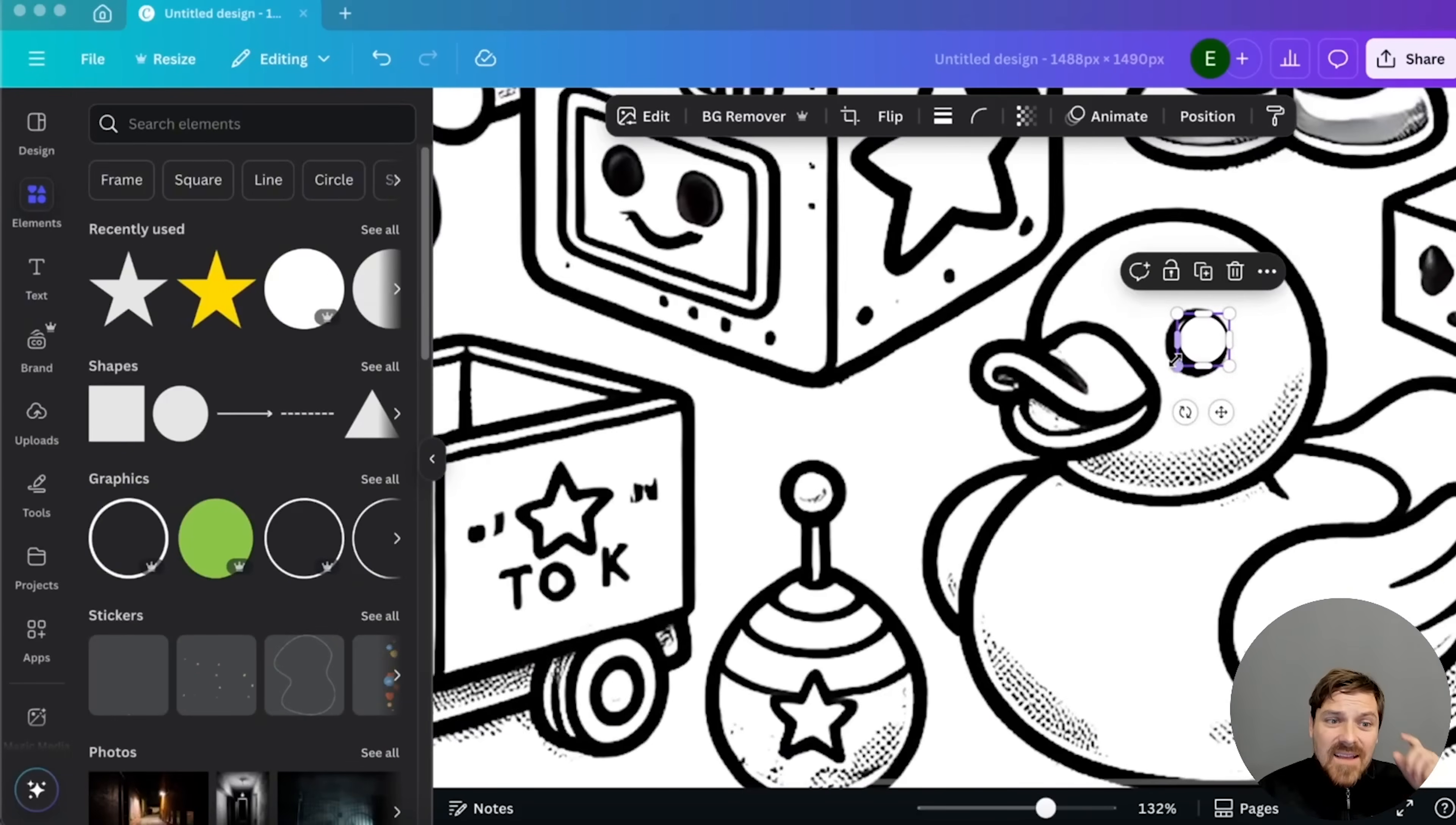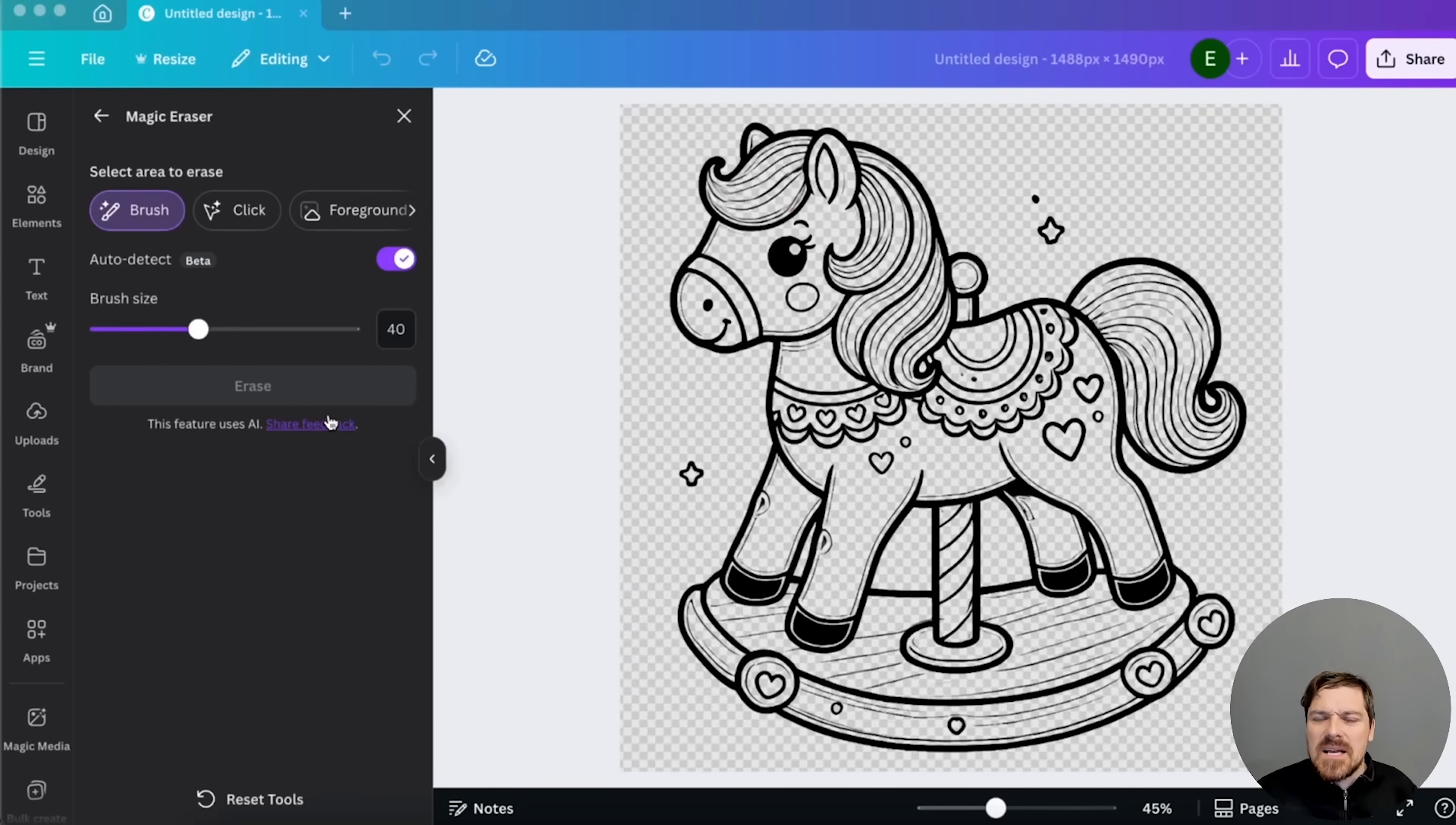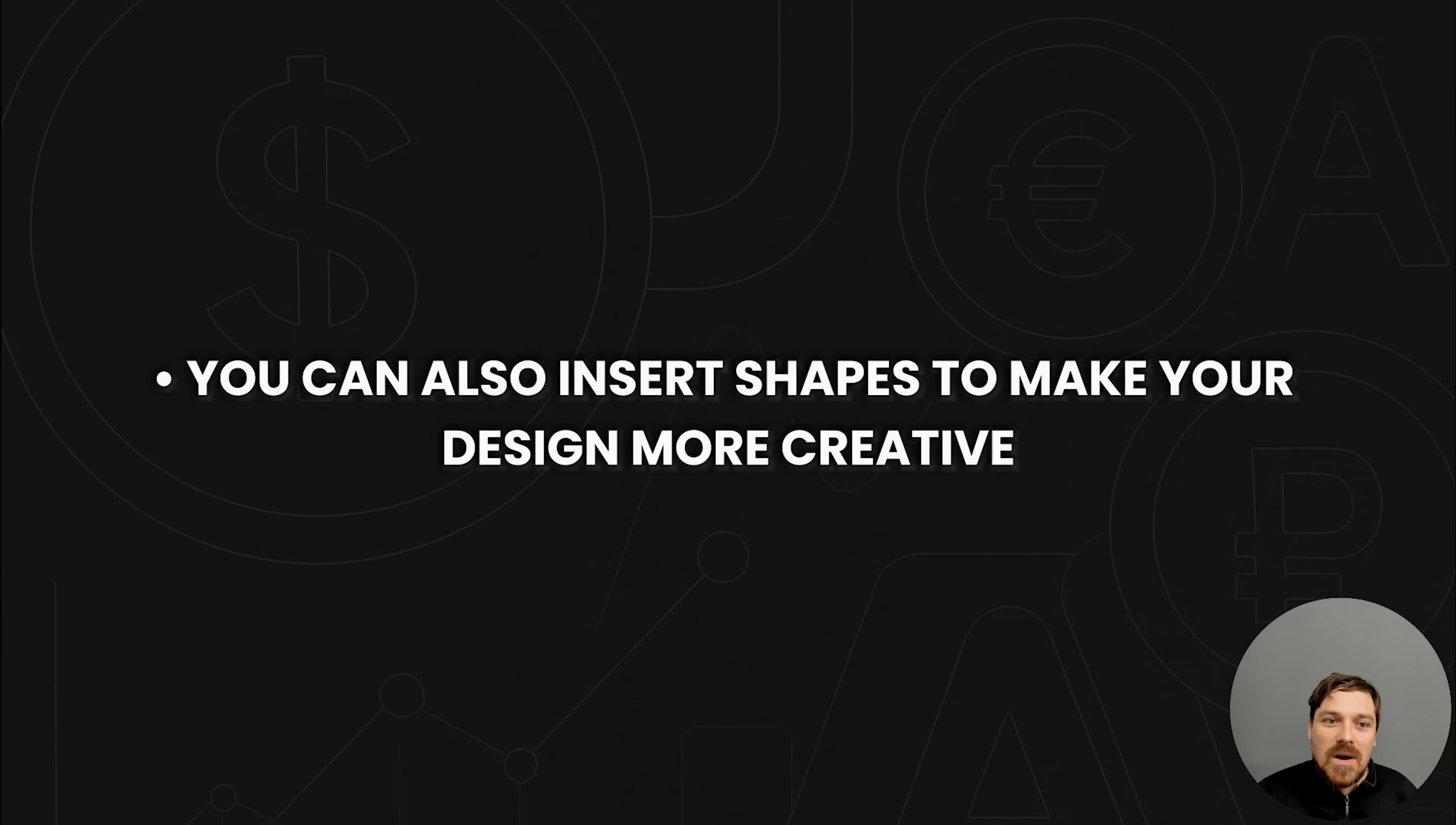And with that in mind, I'm also going to show you another thing that can be super useful for you as well. So that is Magic Eraser. If you want to delete some of the lines or some of the elements that you don't like, literally use Magic Eraser on Canva, click Erase, and it's going to disappear or it will become white.